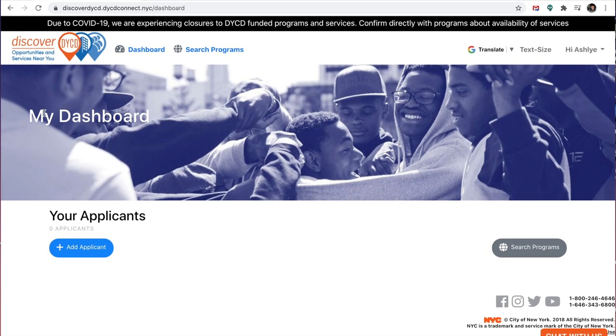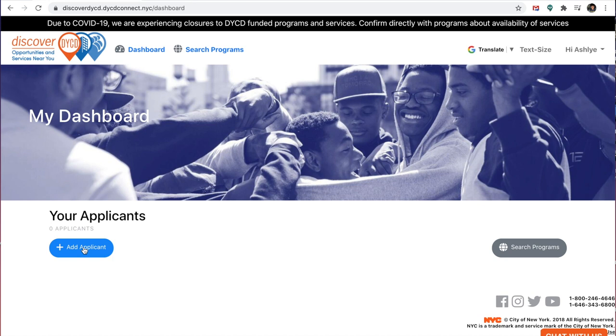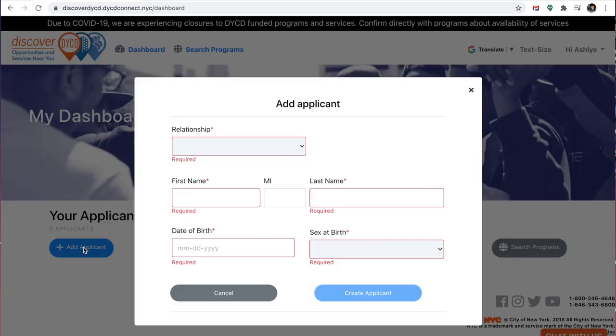So now it should say your applicants, right here. I have no applicants. Your applicant is your child or the child that you're trying to put the application in for. So you'll press add applicant.